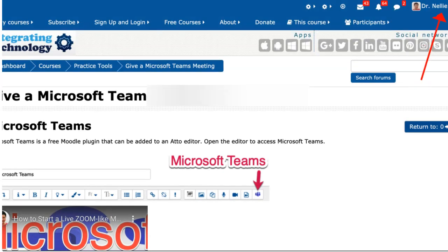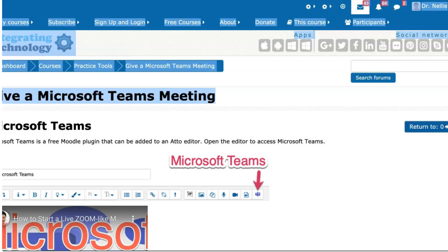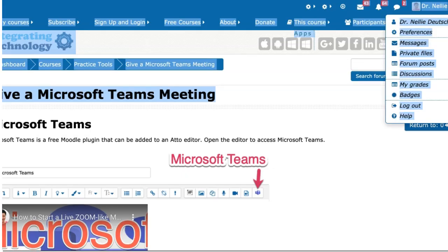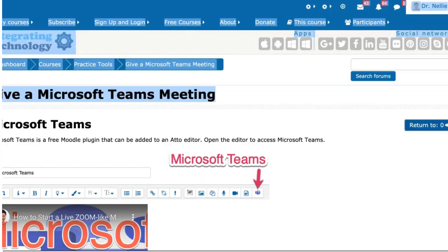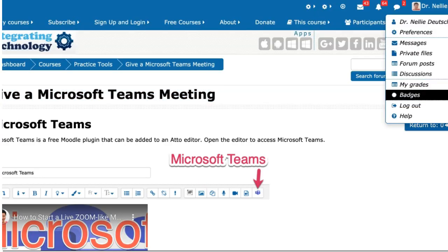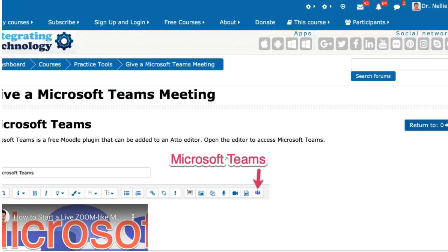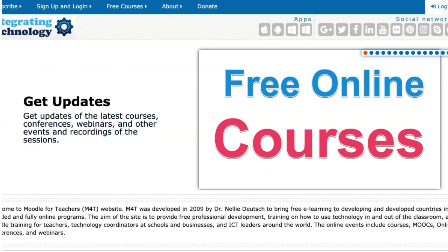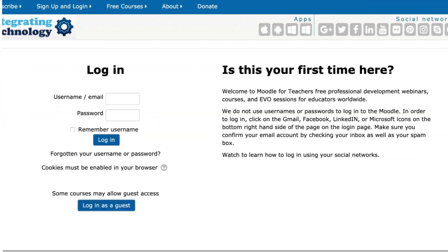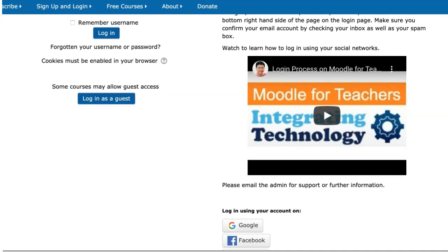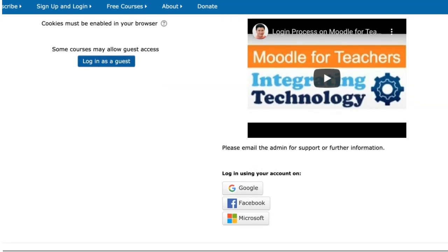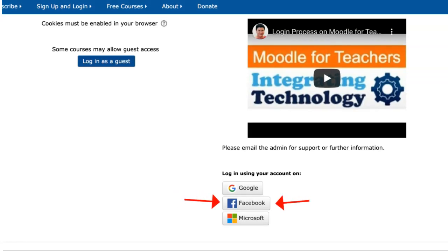So let me log out and show you how I can use my other social networks. I'm going to log out just for your viewing pleasure and then log back in. If you don't have an account on Moodle for Teachers, that's fine. If you have an old account, that's fine. You create an account for the first time and log in each time using one of these.